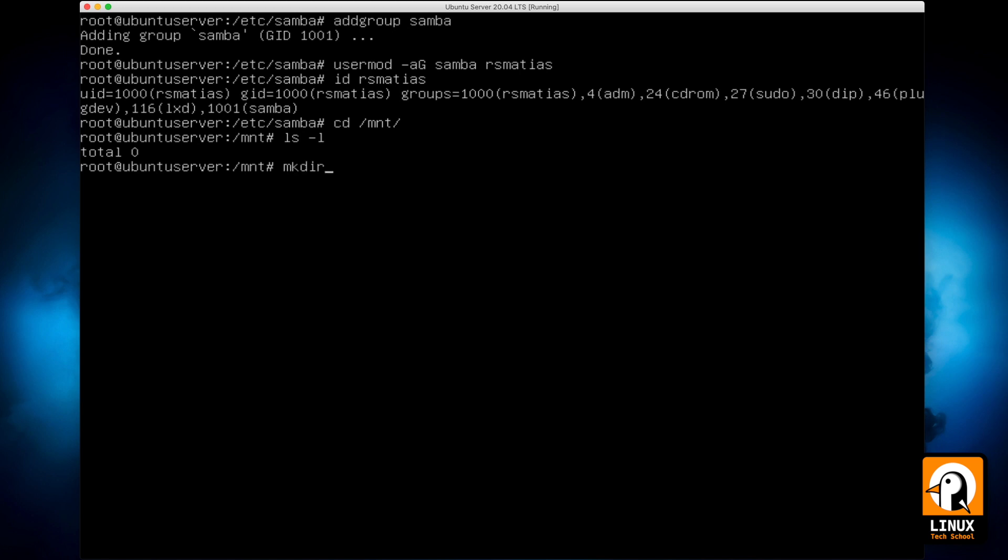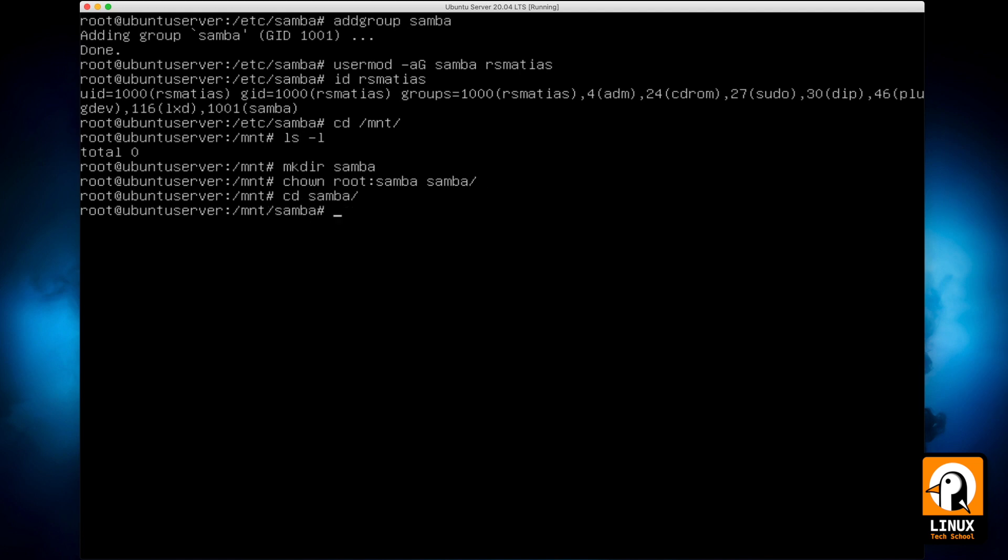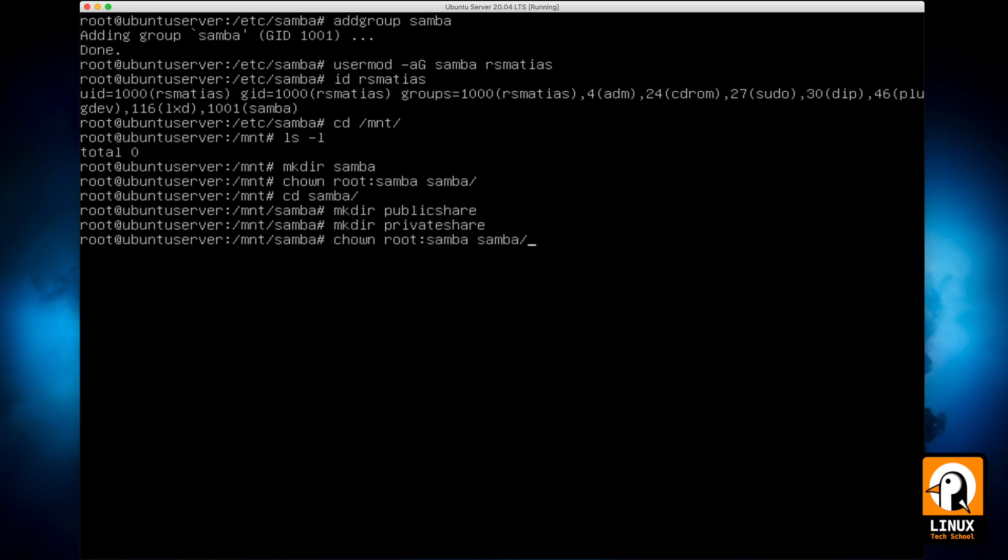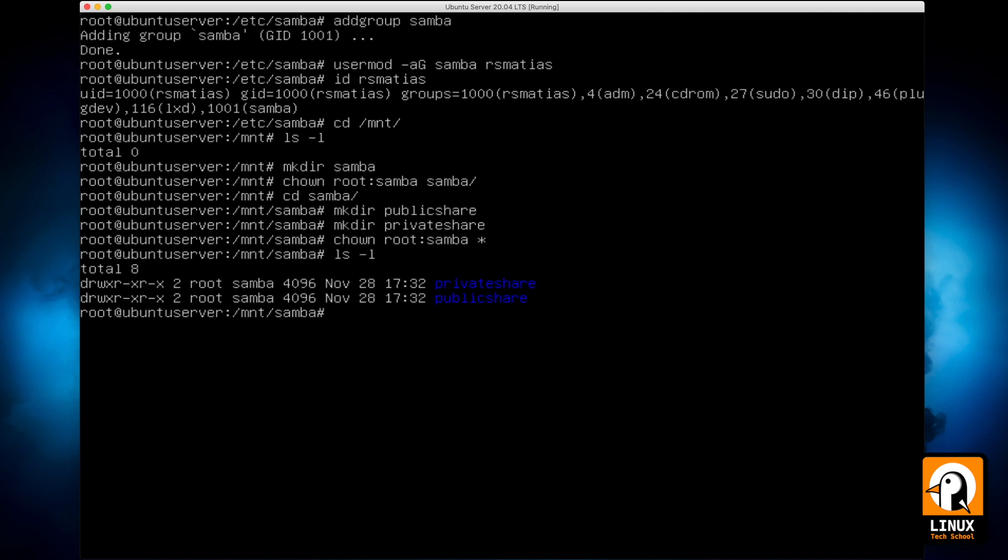Okay, so I don't have any folder here. Let me create the Samba folder and change the group it belongs from root to Samba. Now let's get in and create the two new folders we will need: the Public Share and the Private Share. I will do the same using chown to change the owner of both folders so they both belong to Samba group.